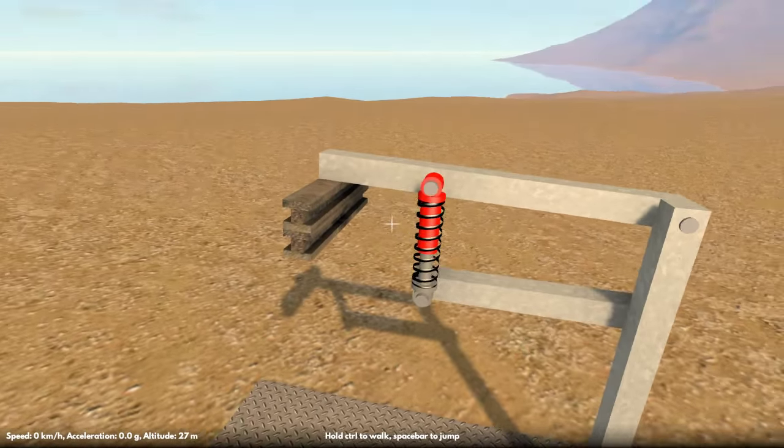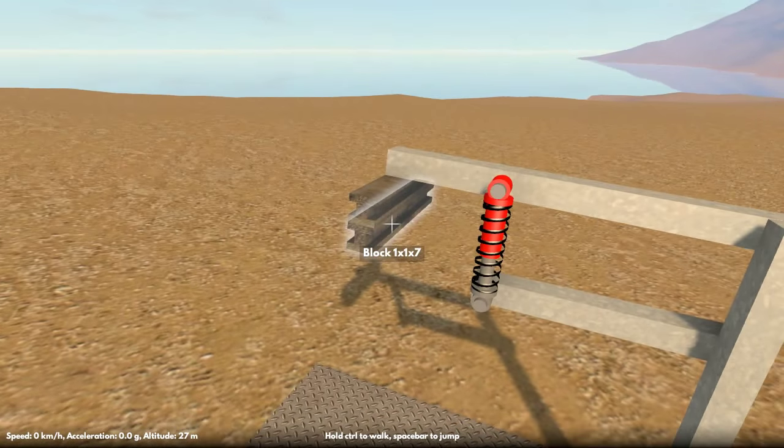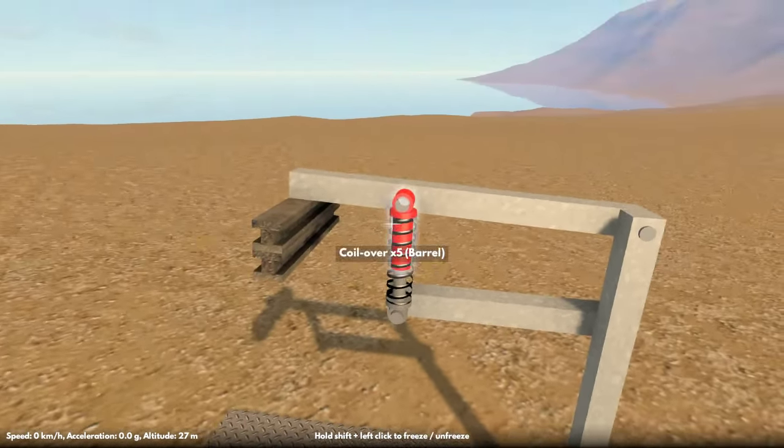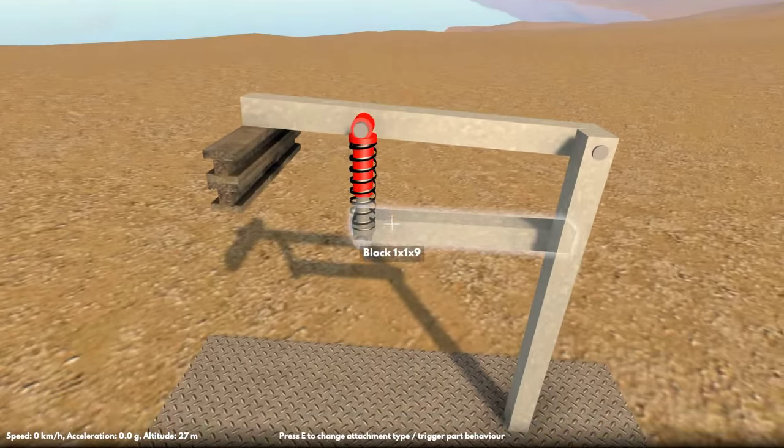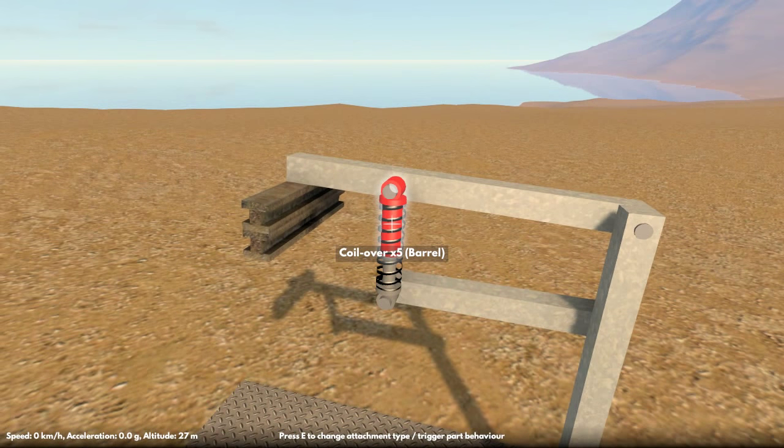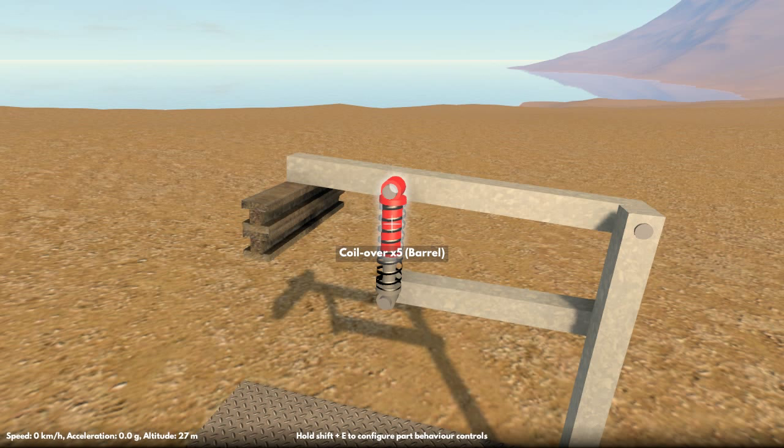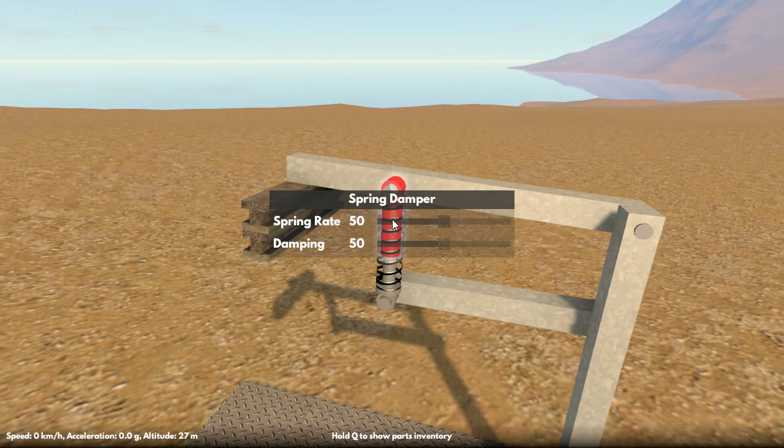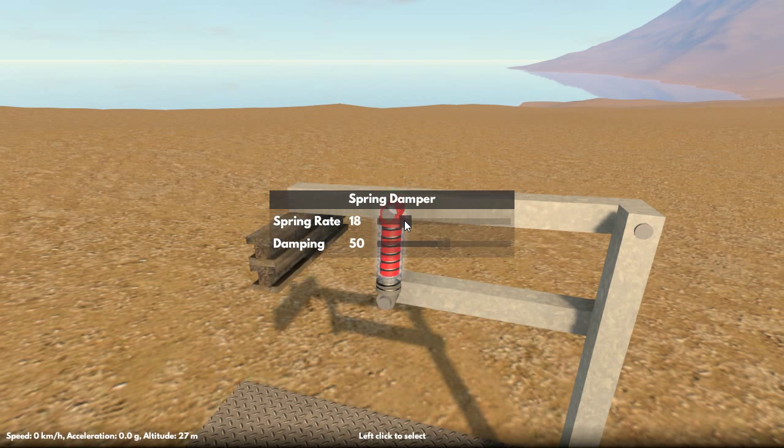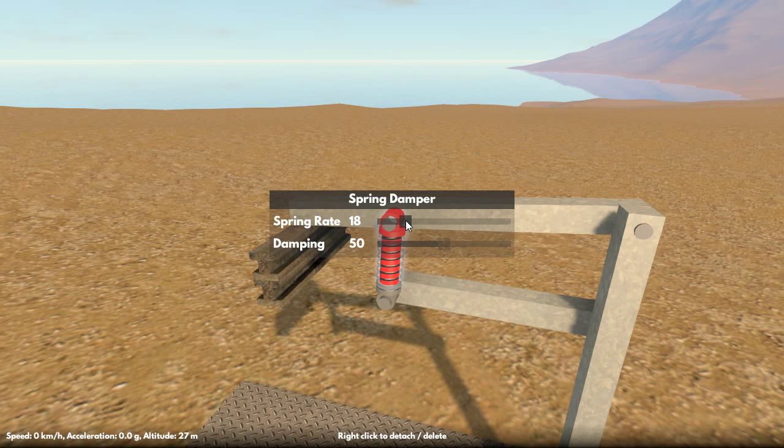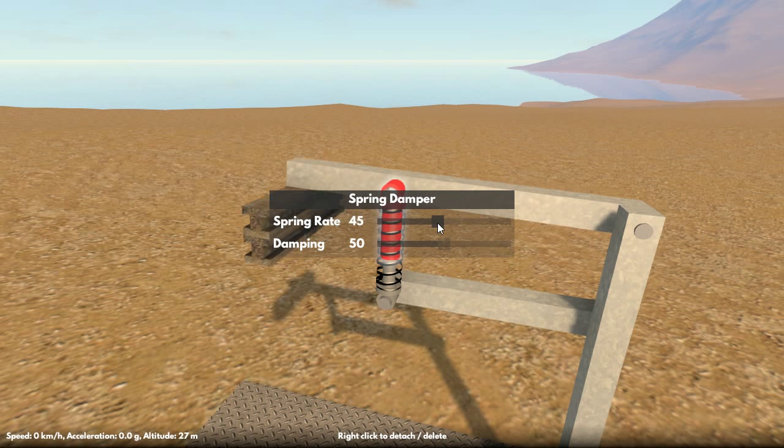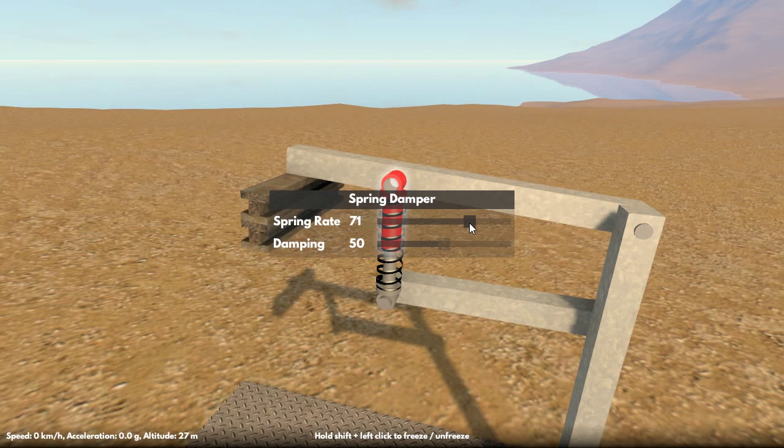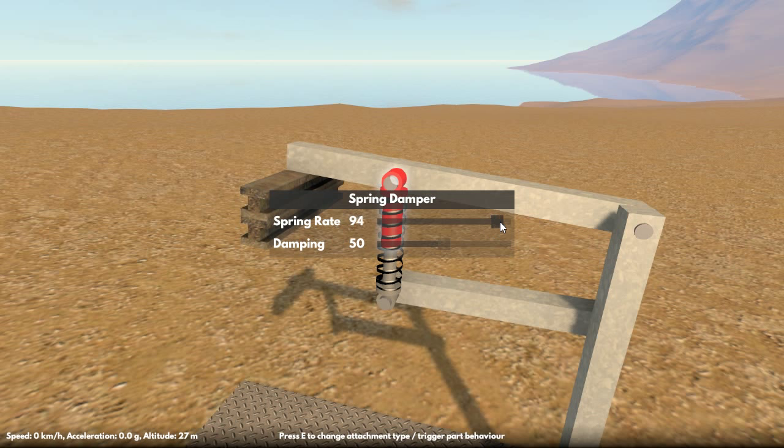So once that's unfrozen, you can see the spring is now pushing the arm up, and it's under compression from the weight pulling it down. Now by hovering over the spring damper and holding shift and E, you can bring up the part behavior dialog and adjust the spring rate and damping. So if I bring the spring rate down, you can see that the arm sinks down because there's less force in the spring pushing it up. And I can increase it as well to make it more stiffly sprung.